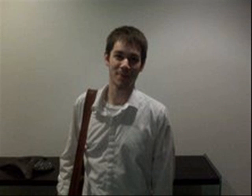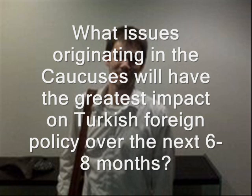The tasking for this project originates from a classroom requirement. Each student analyst was required to choose both a methodology and a target to apply the methodology to. The methodology I chose was visual analytics, and the target I applied it to was Turkish foreign policy. The question I posed to myself was: what issues originating in the Caucuses will have the greatest impact on Turkish foreign policy over the next six to eight months?